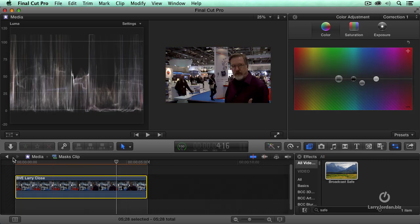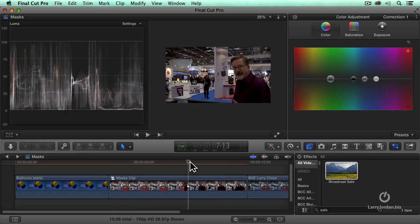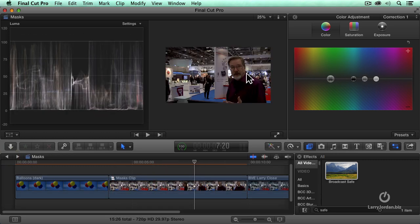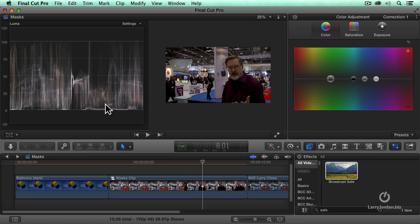And then when I step back by clicking this go back button right there, now I'm back in a compound clip. And even though I made all those adjustments, my white levels and black levels are still exactly where they need to be. You always want to put your broadcast safe filter inside a compound clip.